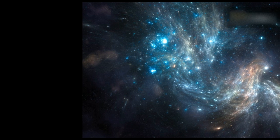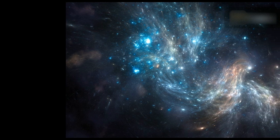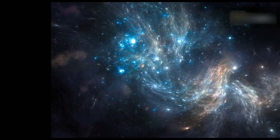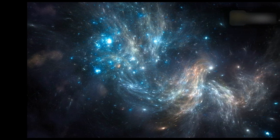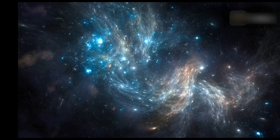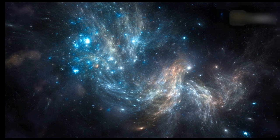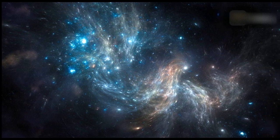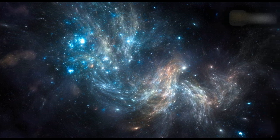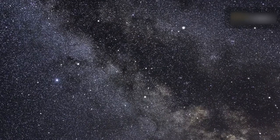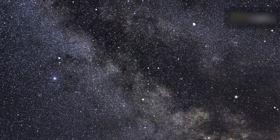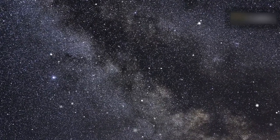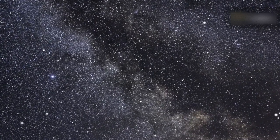This groundbreaking discovery represents the initial detection of dark matter within the cosmic web and has the potential to provide insights into how this vast structure, featuring strands extending over tens of millions of light-years, has influenced the evolution of the universe.